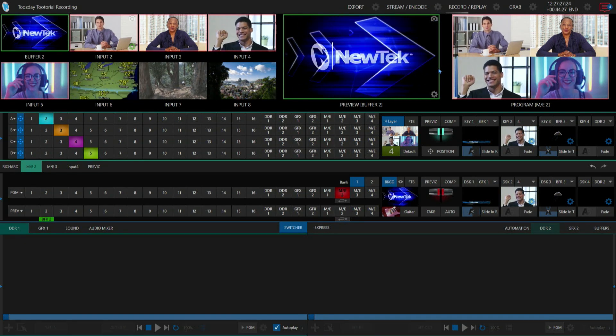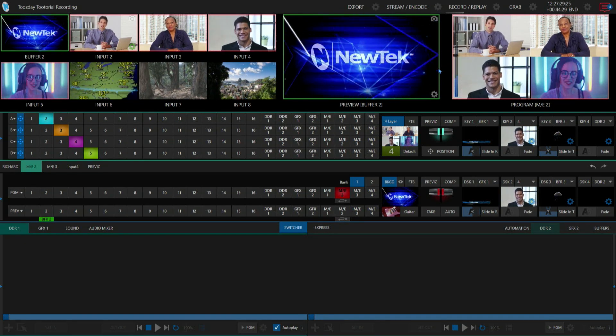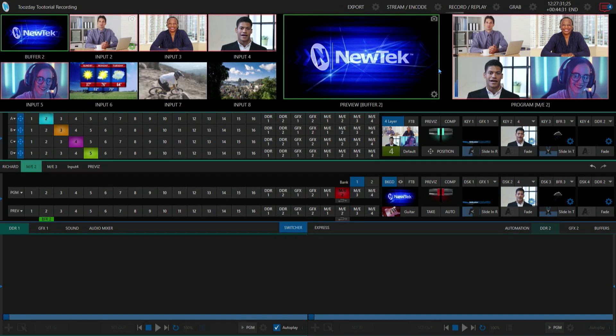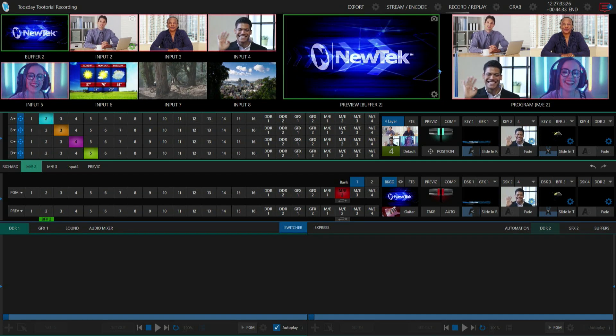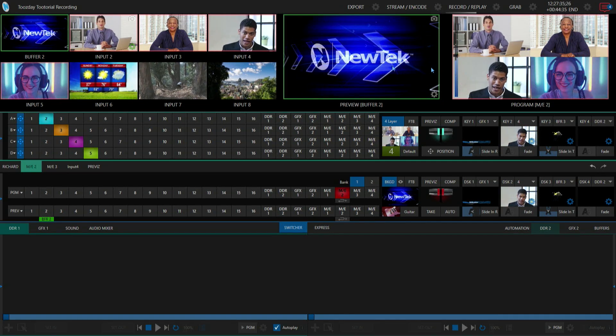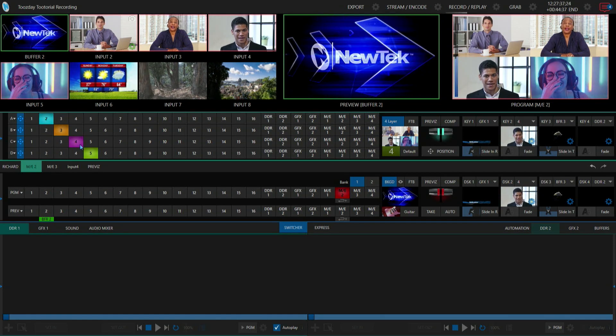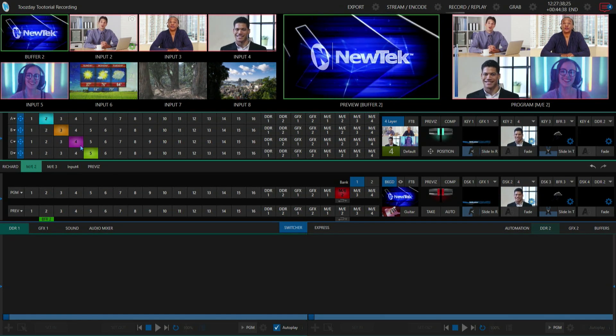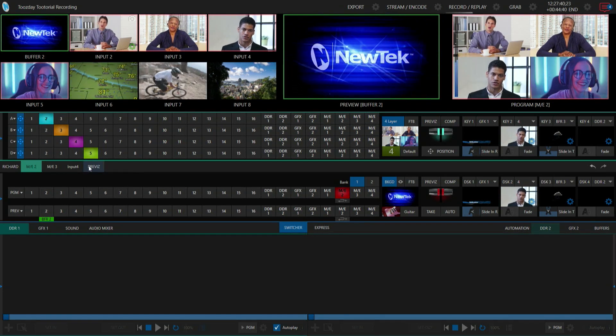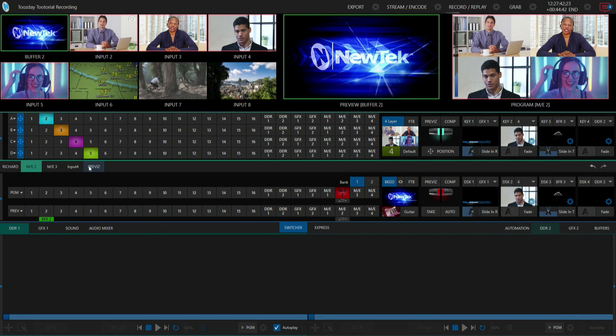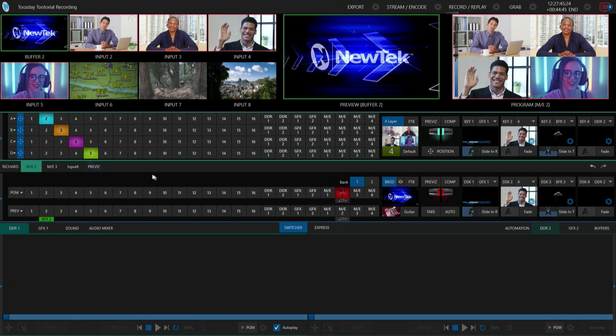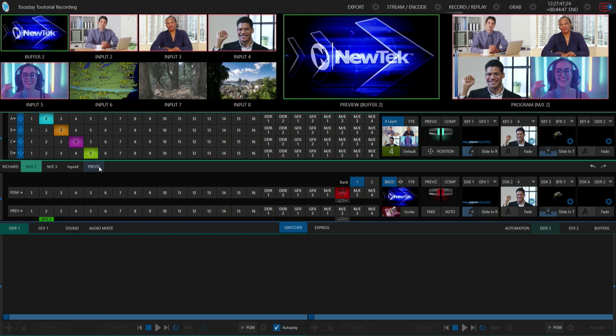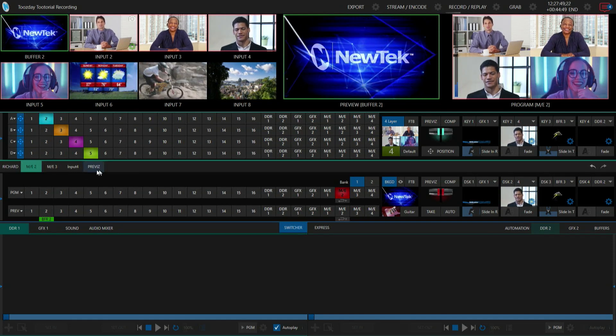The easiest way to do that, so I can switch between them and use them however I want, is to send those particular configurations over to previs so I can previsualize what that shot's going to look like. Then I can copy it from there, do some adjustments, and paste it somewhere else like mix effect number three.